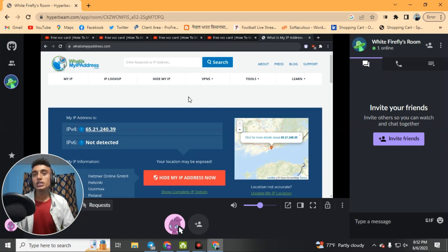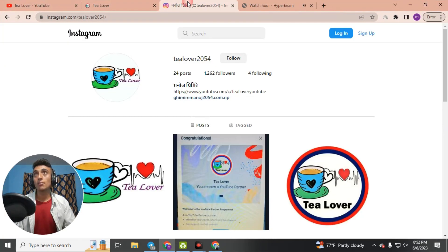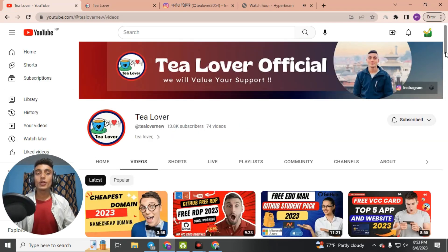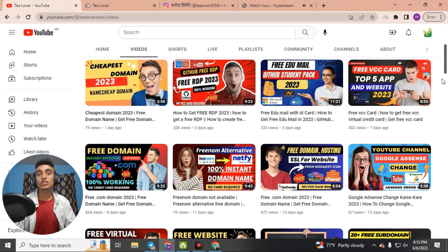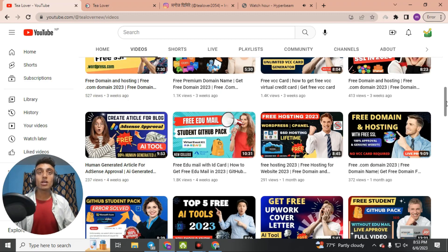This is how you can increase the watch hours of your YouTube channel. If you have any problem or error, you can contact me directly on Instagram at the ID shown on screen. I have lots of videos on my channel related to this topic, so please subscribe and click the bell icon to get the latest updates. Like, share, and subscribe — your support is valued. Thanks for watching.